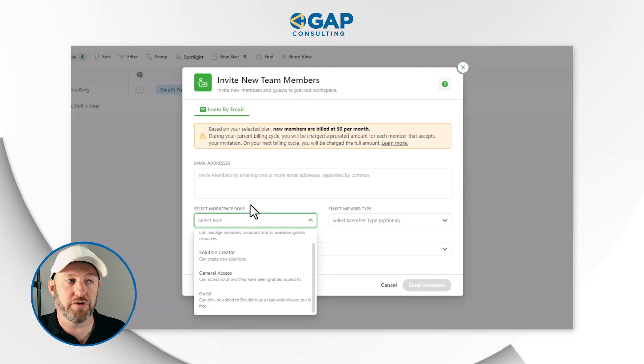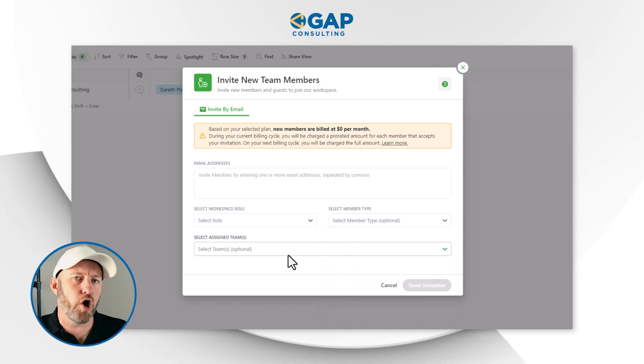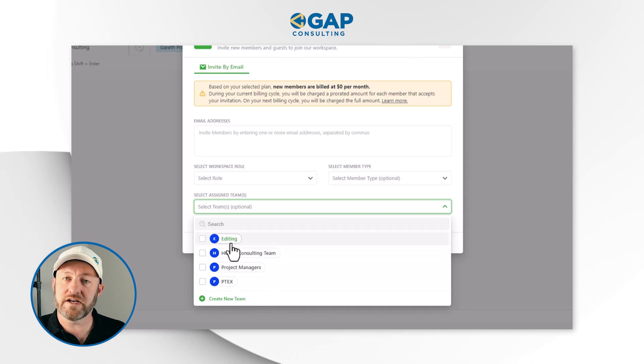Once you've chosen the role of this new user, you can select the member type — this is optional, whether they are an employee, contractor, etc. You can also optionally assign them to a team, either a new team or an existing one. The advantage of assigning someone to a team is that if you have solutions built for specific teams, when you add a new member to a specific team, they will automatically have access to those team applications and solutions, making onboarding really simple. For example, if you add a new manager, they will immediately have access to everything managers have access to — which may differ from hourly employees or teams like marketing and finance.